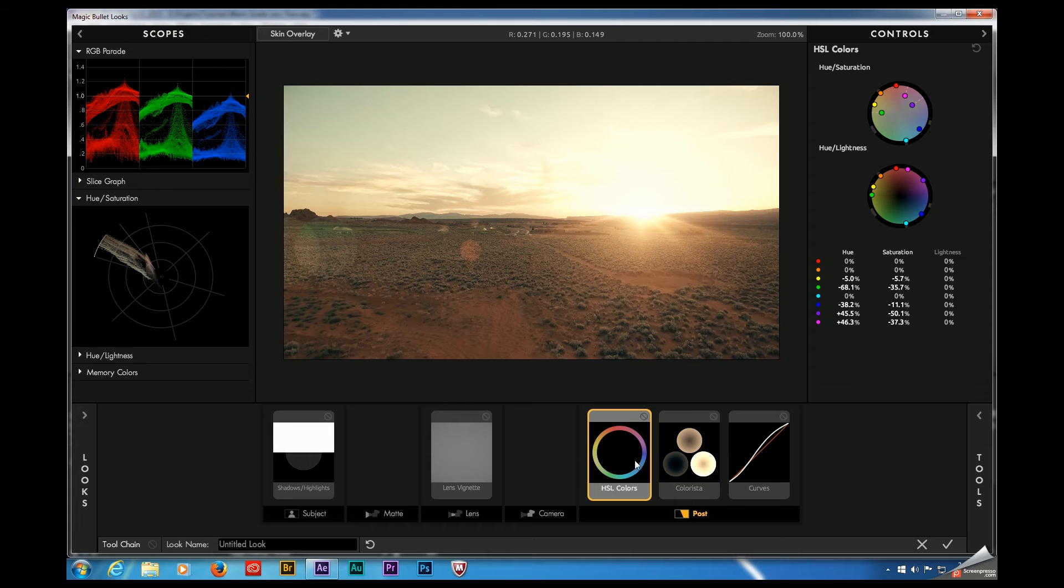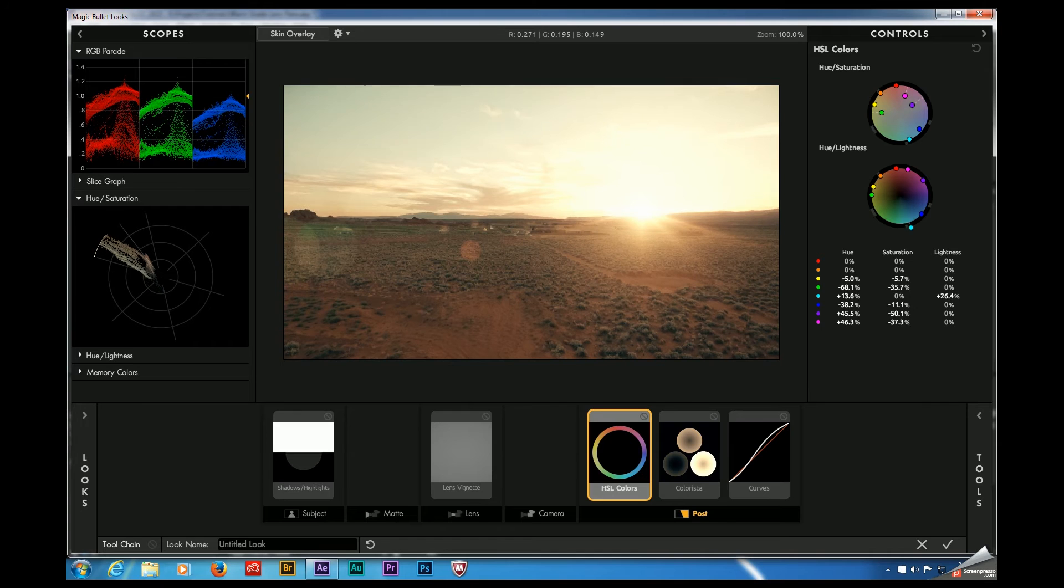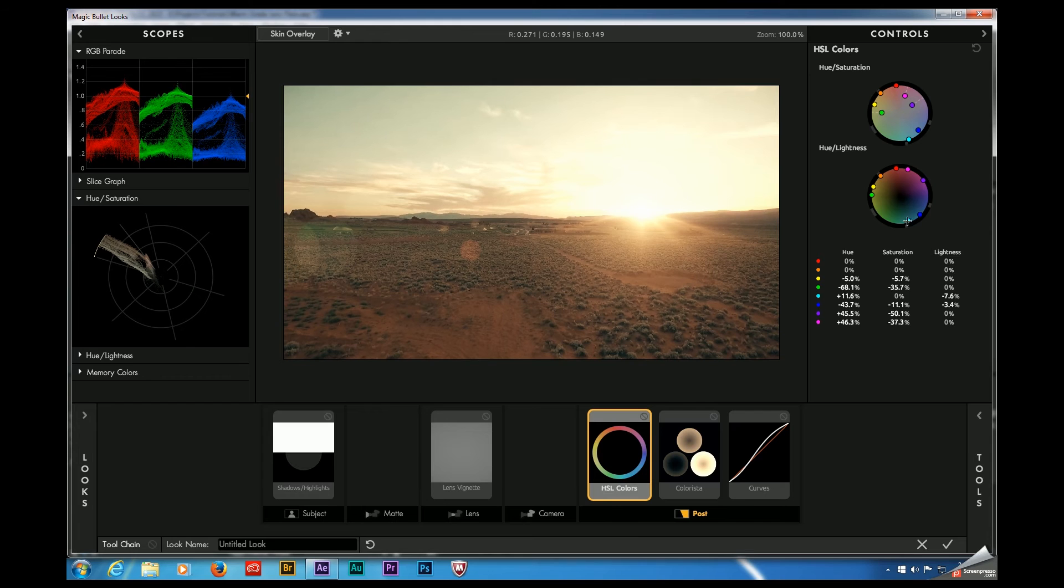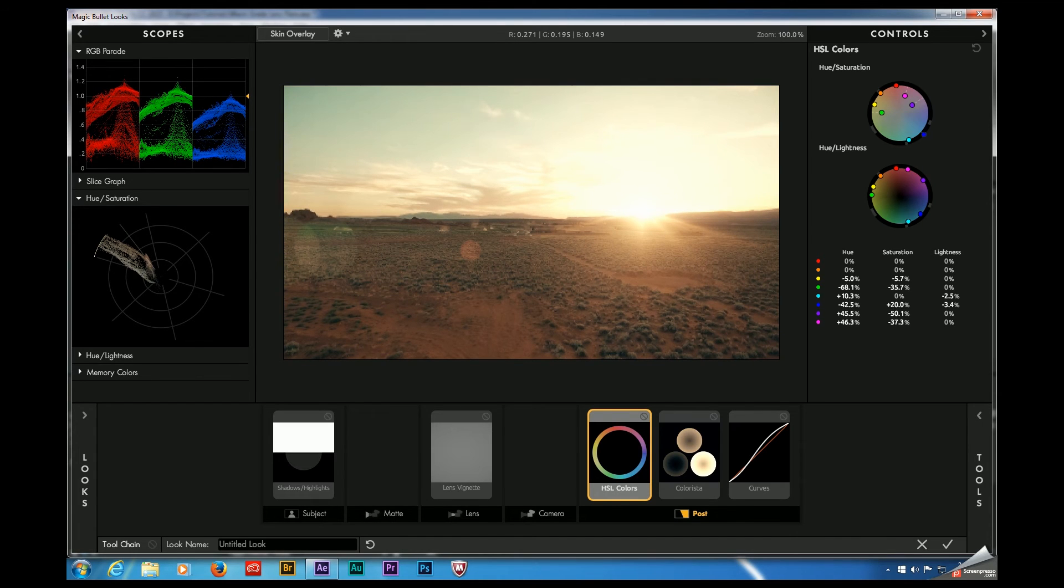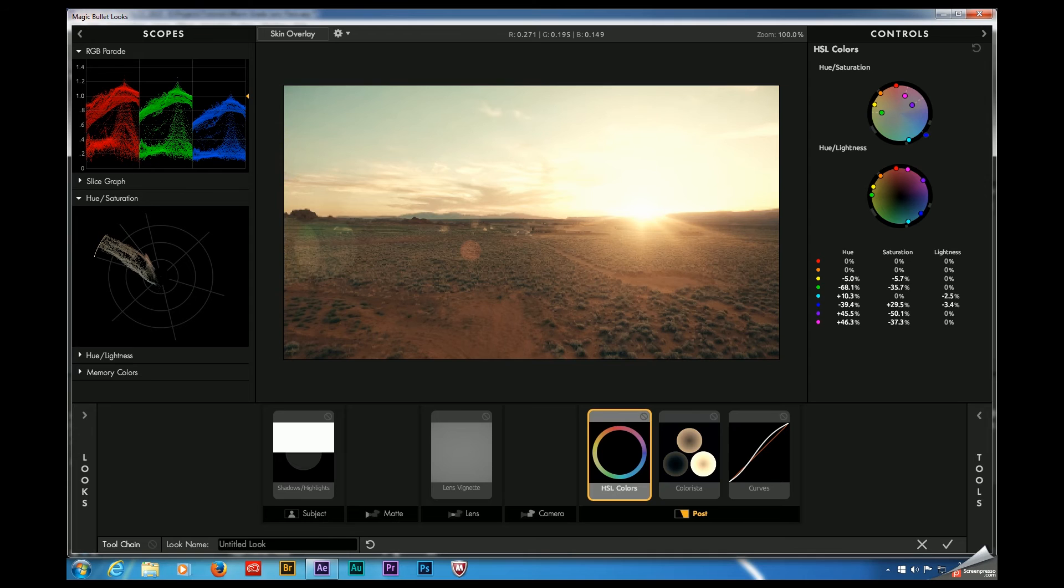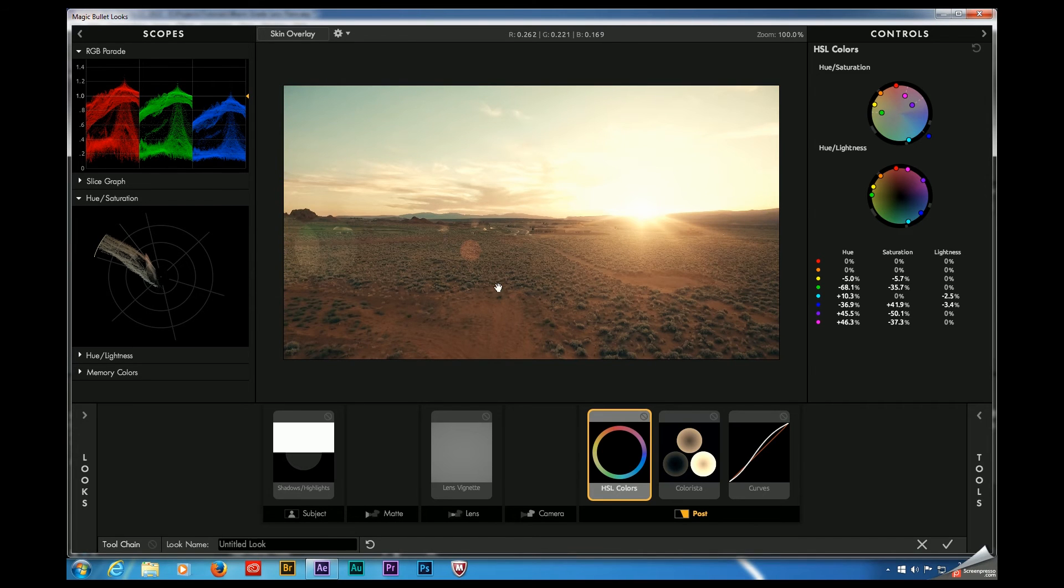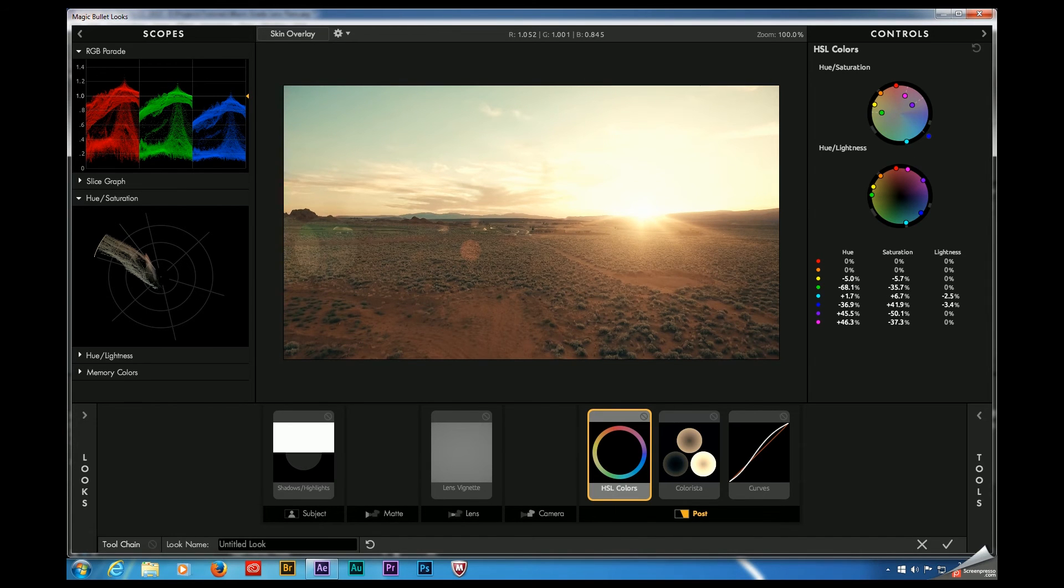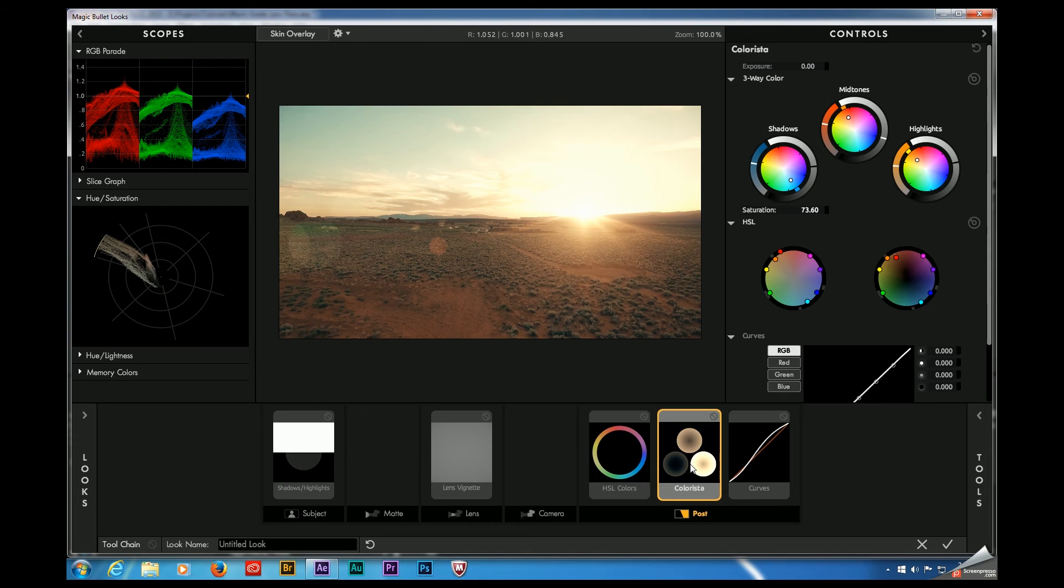The other thing I think I'm going to do is come over here to the HSL tools and I'm going to try to see if I can recover some of that teal in the sky. That's getting us a little bit closer. I kind of like the way that the oranges are complimenting the teals. Let's come over here to our three-way color corrector and see how we look too. Not bad.